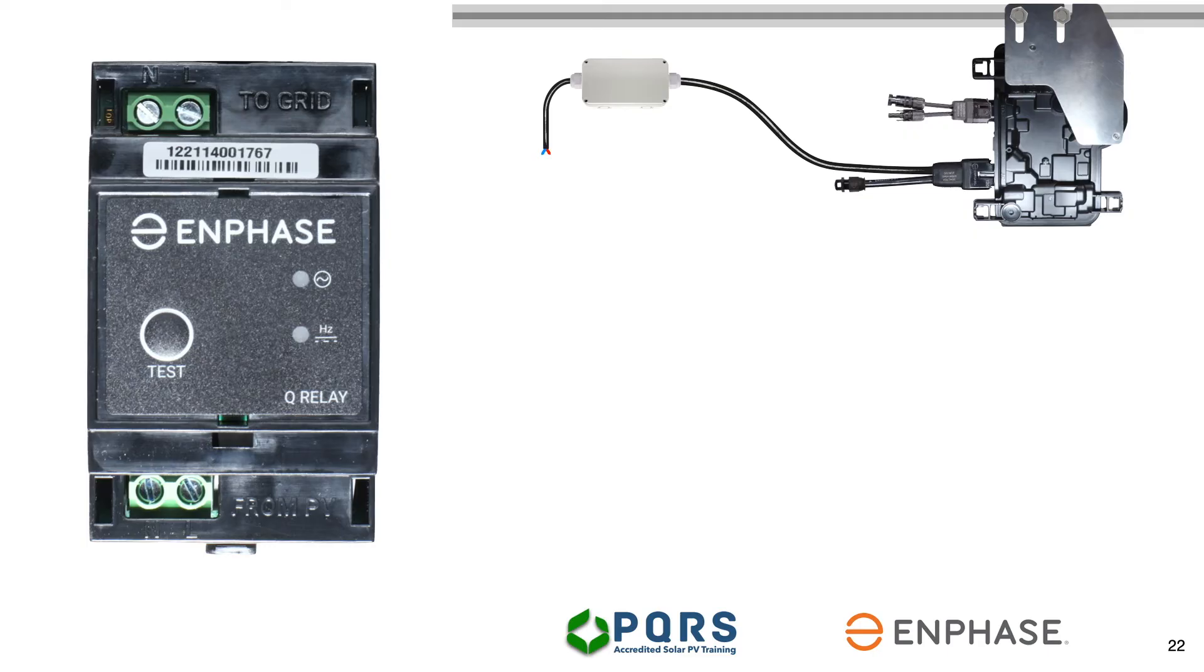Remember, the Q-relay is simply there to ensure that the Enphase microinverter installation is NRS compliant. This is a South African installation requirement that might also be enforced in other countries.